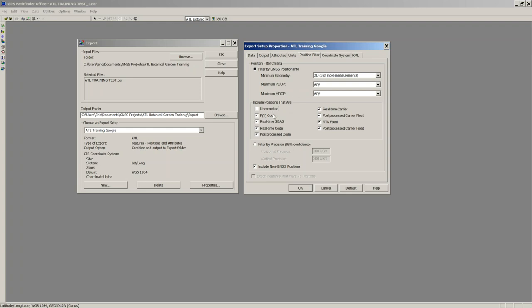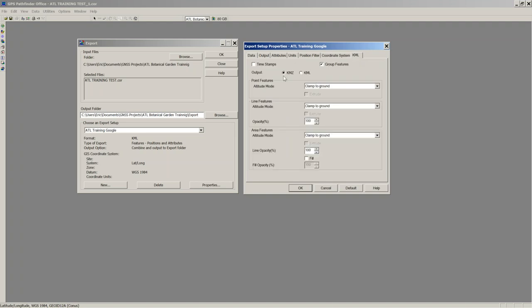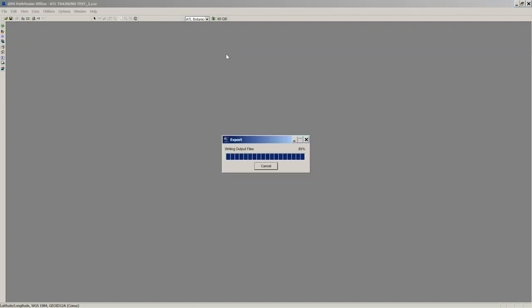If you try to export data that hasn't been processed or had a real-time correction, you'll get nothing in your file. I'll show you an example of that in a minute. The Coordinate System tab is locked at latitude/longitude for Google Earth KML exports. Finally, the KML tab — you can choose between KMZ or KML, and whether to fill in area features. I'll set area fills to yellow. I'll click OK then OK again.